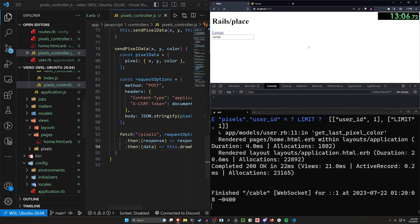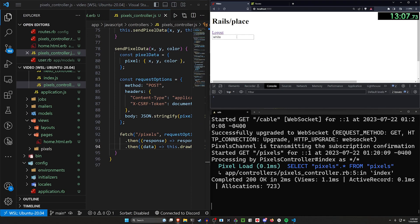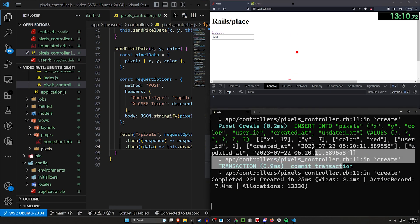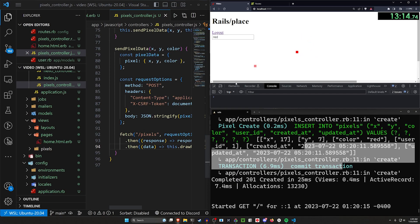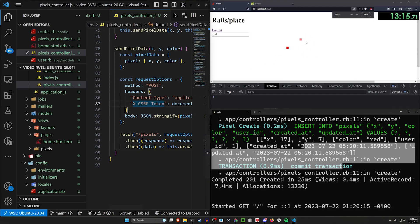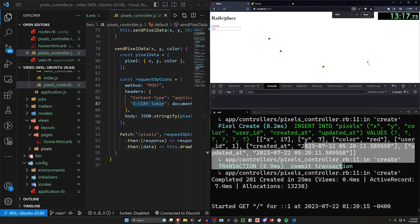Ta-da! You can see it's now been drawn. It's now saved in the database. If we refresh it'll come back just like that — that's pretty cool. If I zoom out the canvas looks like it's filling up the whole screen. I can change the color to blue and click here. Okay, that's part one.